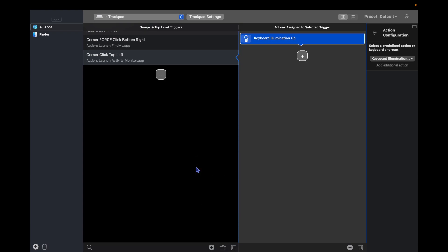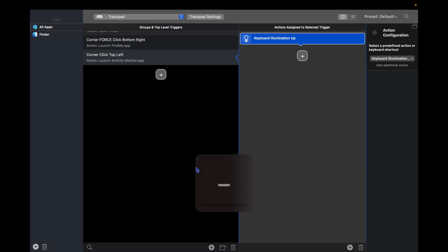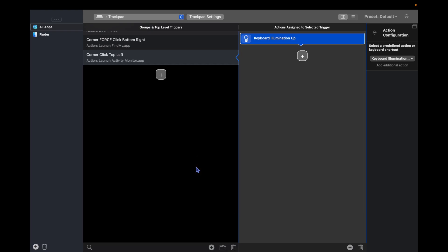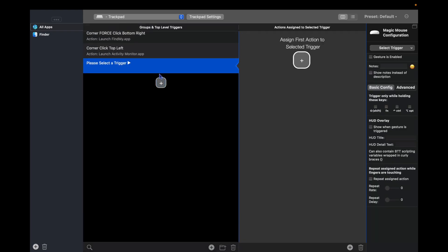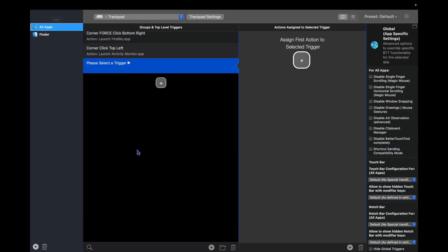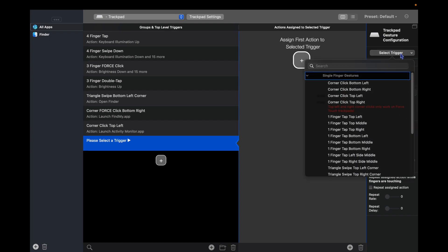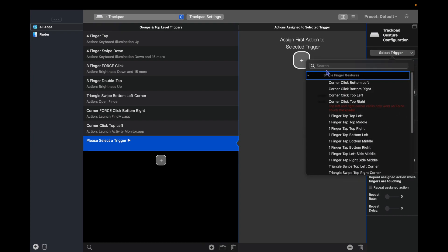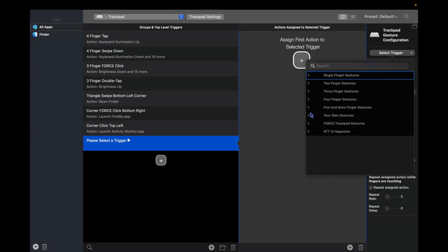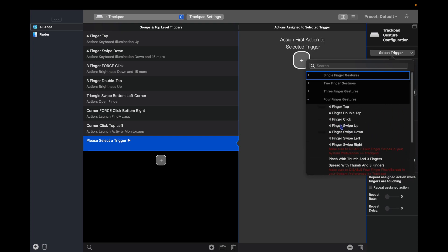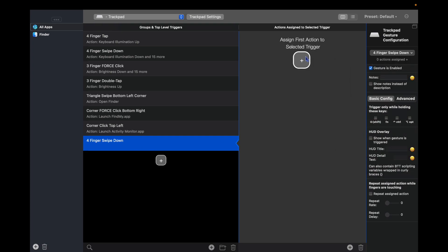Now I want it so that when I swipe four fingers down, the keyboard brightness goes all the way out. So I'm going to hit plus to make a new action. I'm going to go to four finger gestures, and I want four finger swipe down. And then I'm going to hit the plus here.